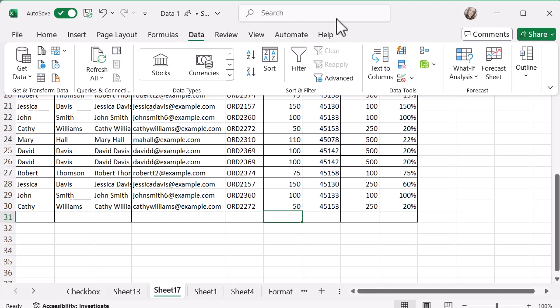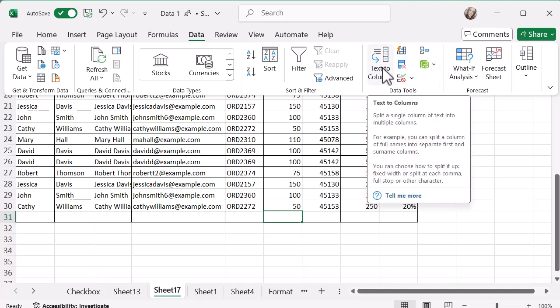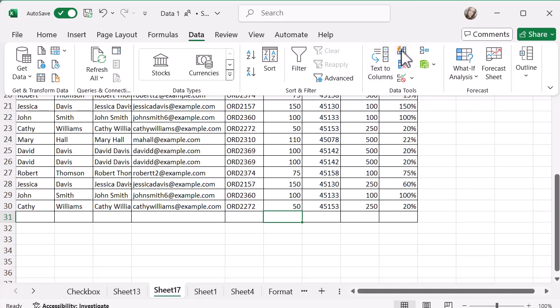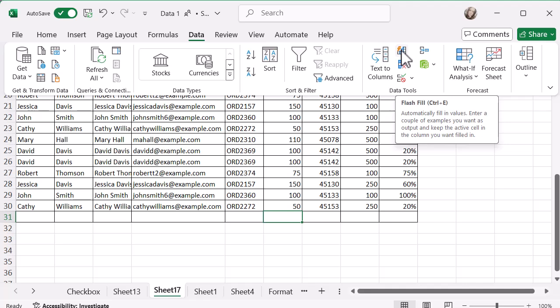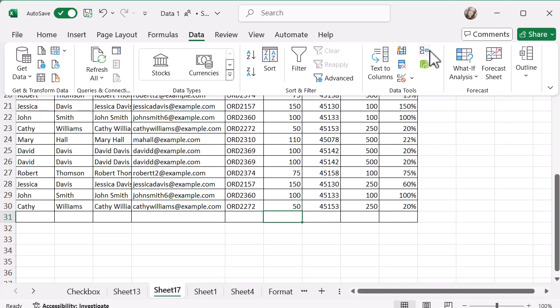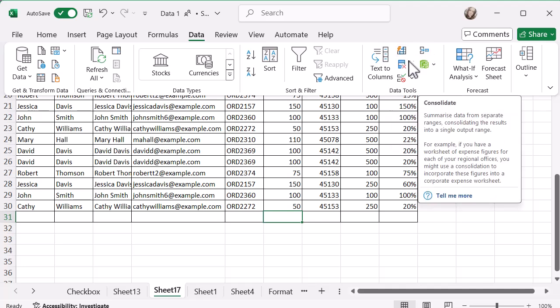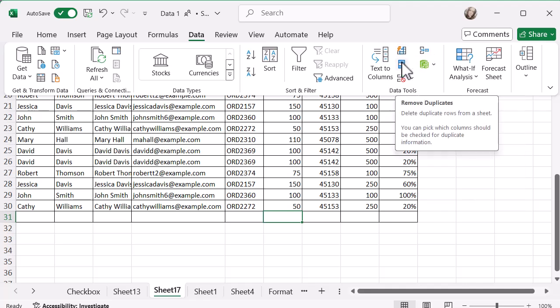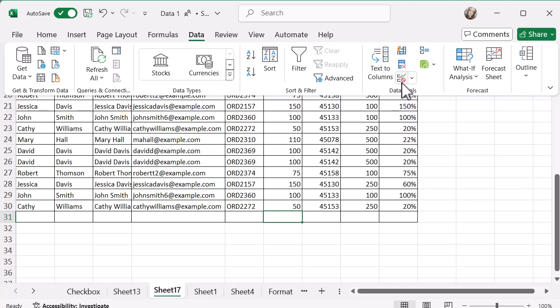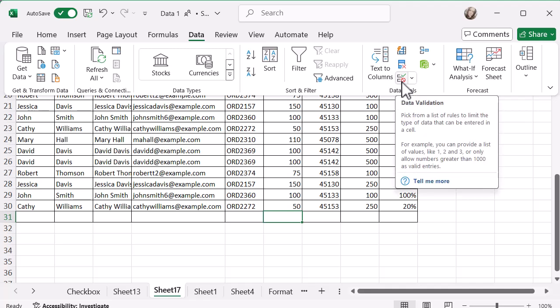I'm going to be in the data tool section towards the right hand side. If yours is quite small like mine, you can just hover over them and it'll show you exactly what you're looking for. I want data validation.